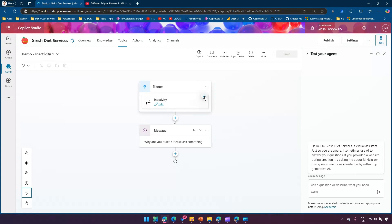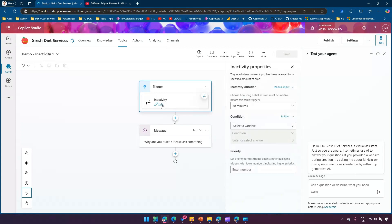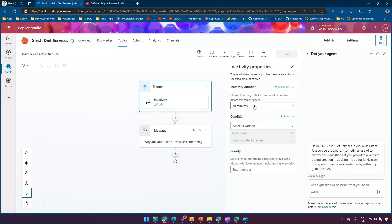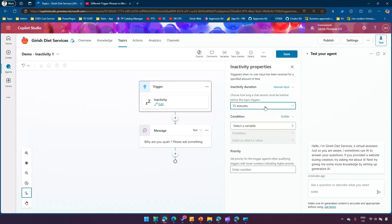Now the main question is how to activate this inactivity trigger. I'll click on Edit. The moment you edit it, it asks you to choose how long a chat session must be inactive before this topic triggers. For the sake of demo I cannot wait 30 minutes, so I want something much less — maybe a minute or so. The options available are 15 minutes, 45 minutes, and one hour, but I can't even wait 15 minutes in this demo.